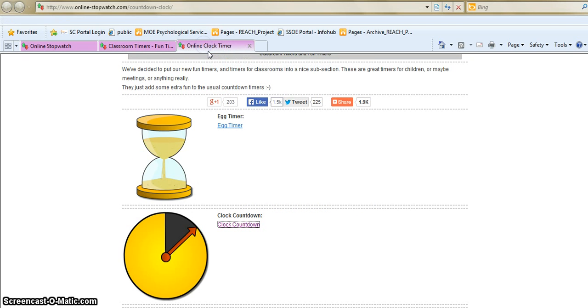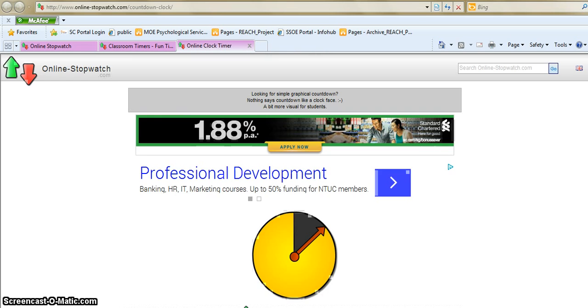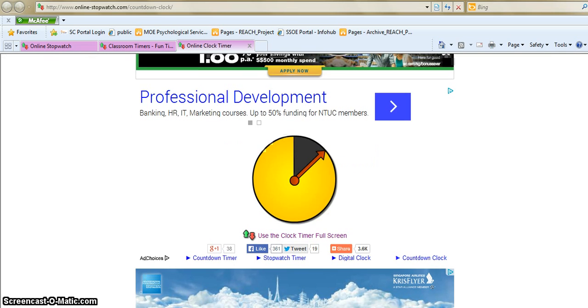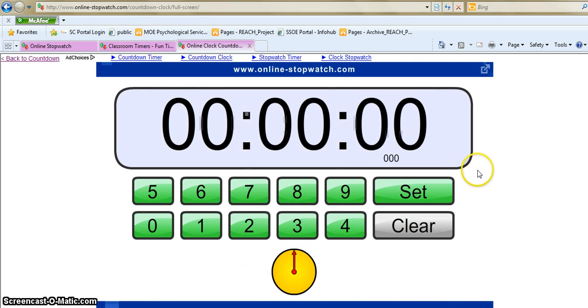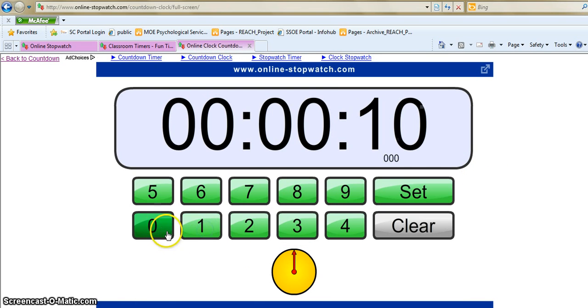So once you are in here, you just click on the full screen tab over here and once you're in here you can set how much time you want to set. I'll say 10 seconds.